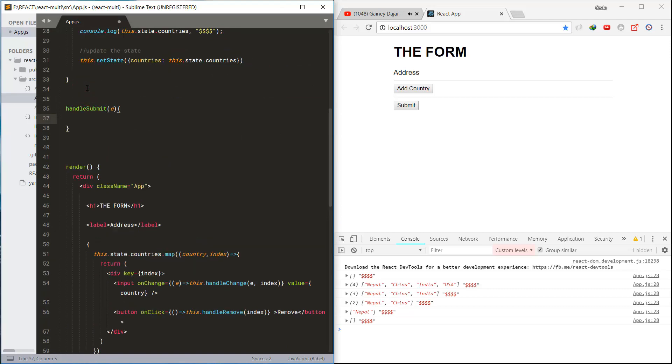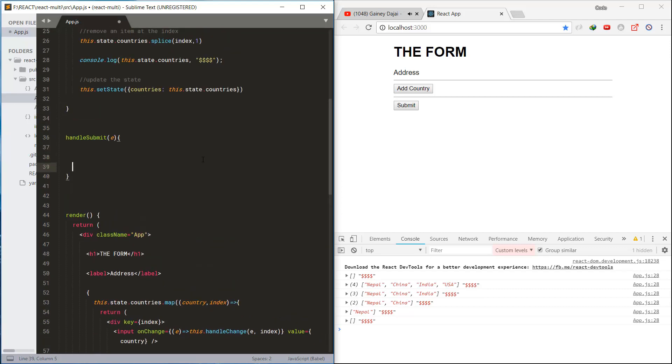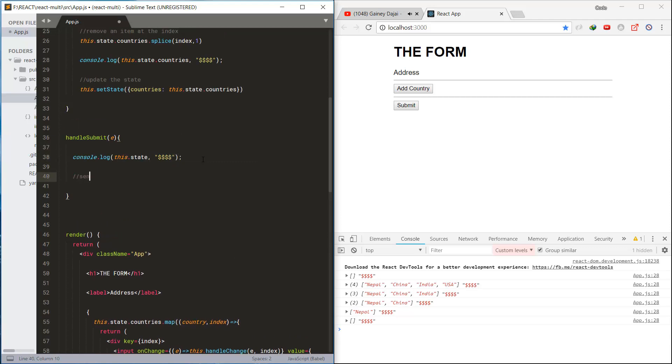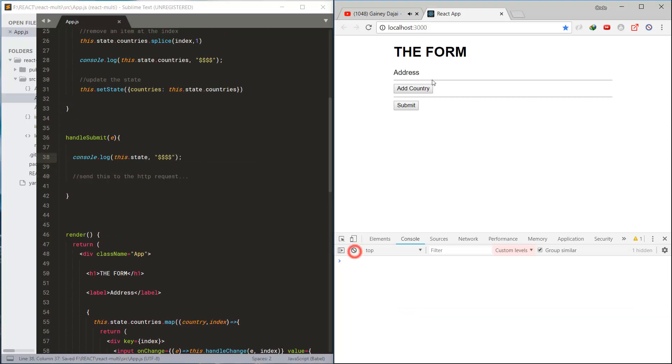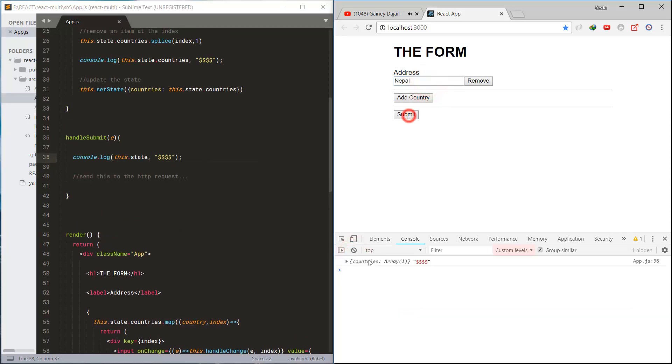Finally, let's work on the submit button. In the submit method, we're just checking the current state, and we can pass this to the HTTP request later.